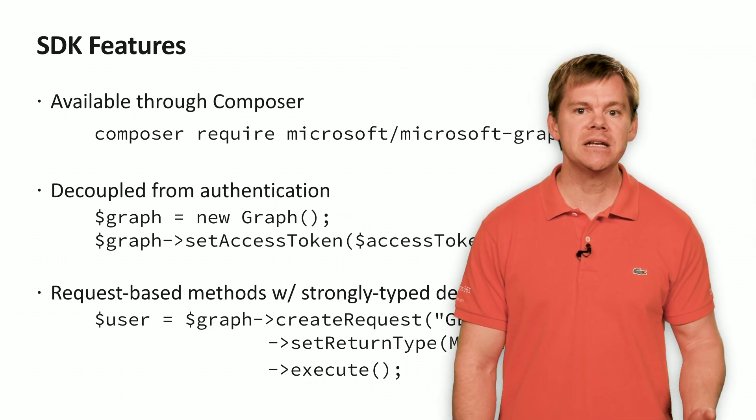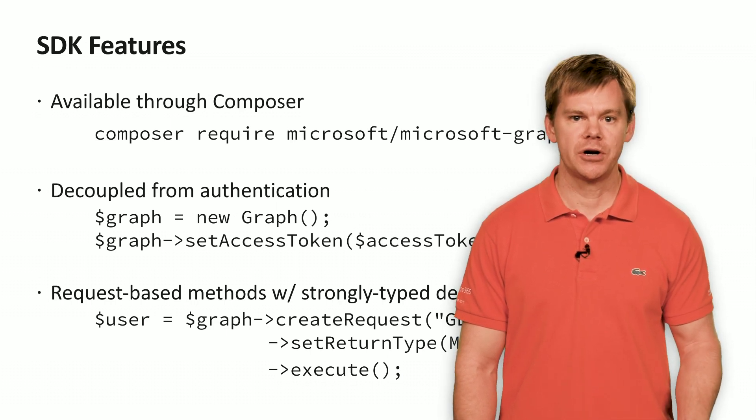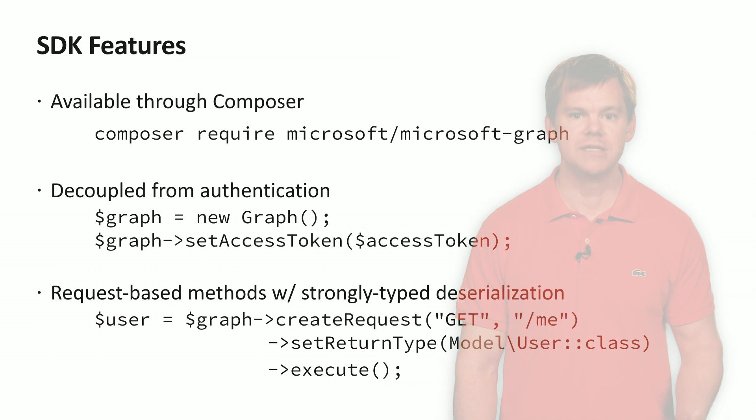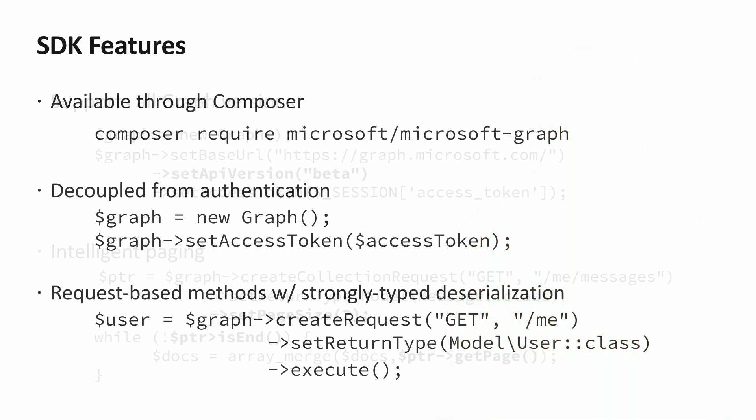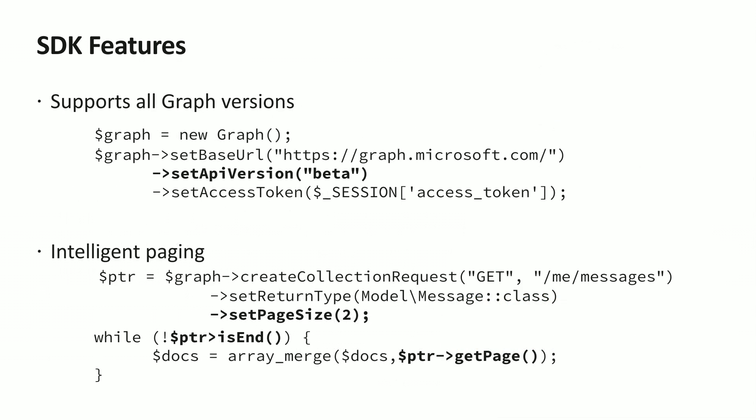You can even designate your return type using the set return type method. The Graph SDK supports both the V1 and beta endpoints in the graph. Just set the API version when you create the graph object that you'll be working with.